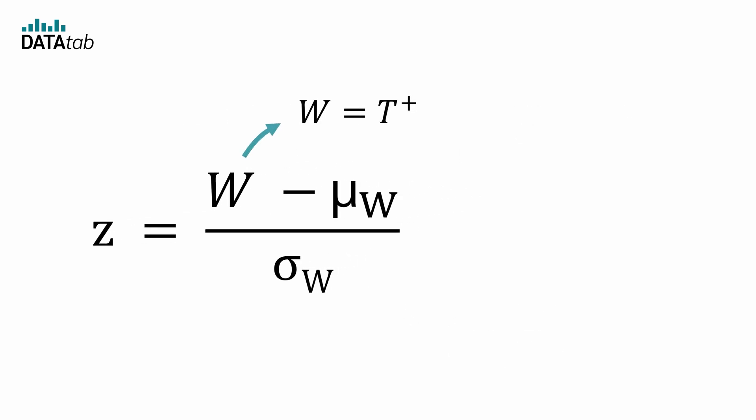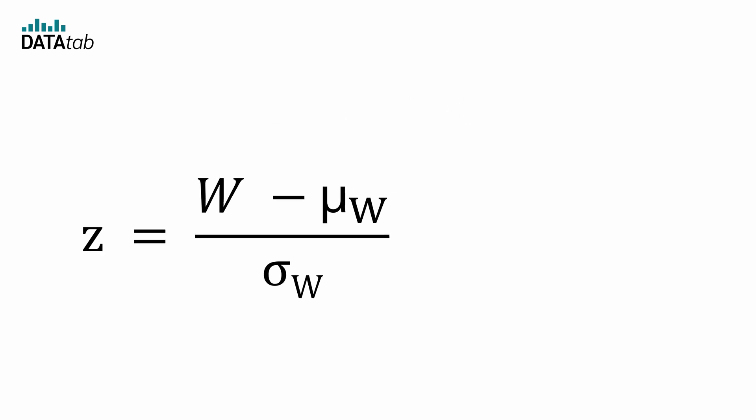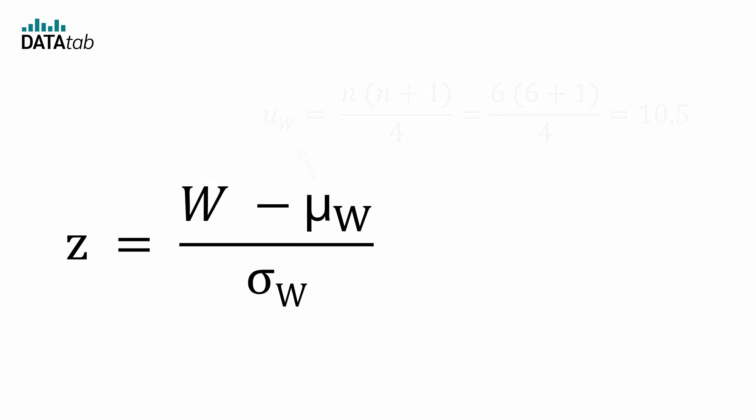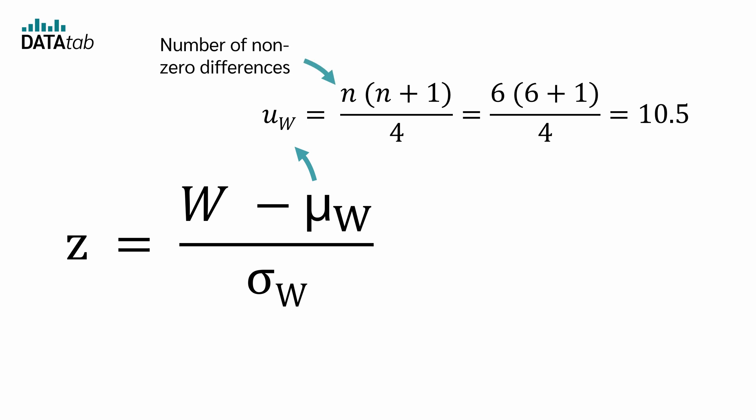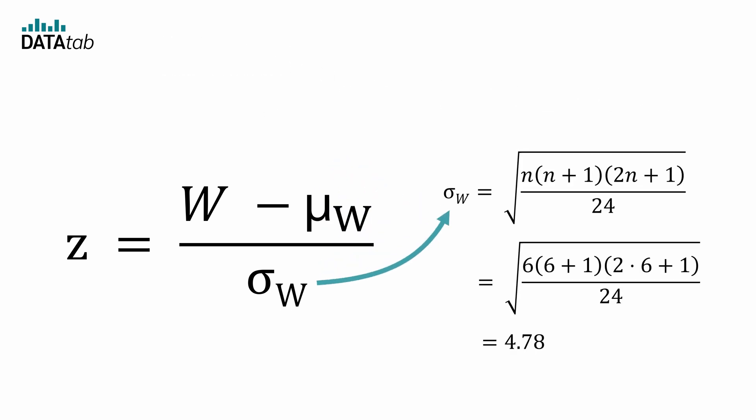W is simply the sum of the positive ranks, which we have already calculated, so 8. μ results with this equation, where n is the number of non-zero differences. And σ can be calculated with this formula.